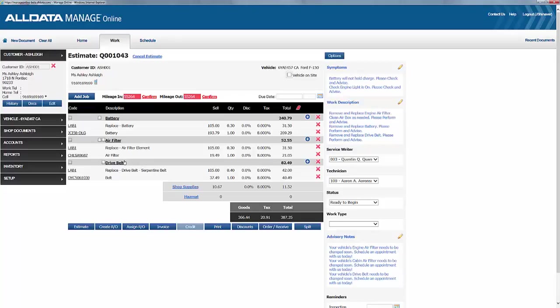However, unfortunately, Ashley can only afford the needed work, which is the battery and the air filter, but doesn't quite have the funds for the drive belt. So she's confirmed that she'd like to put that off until a later date.